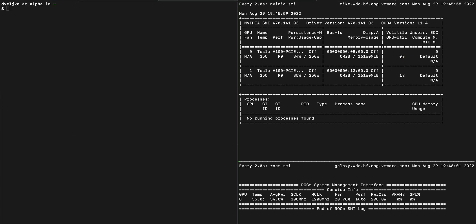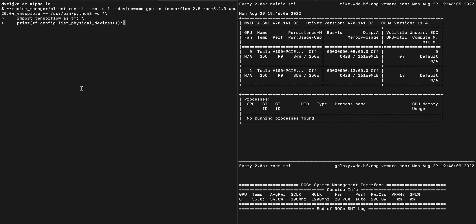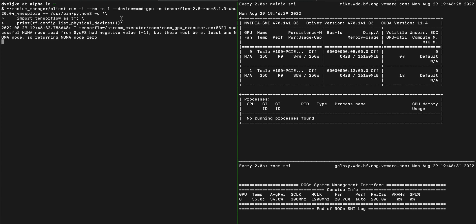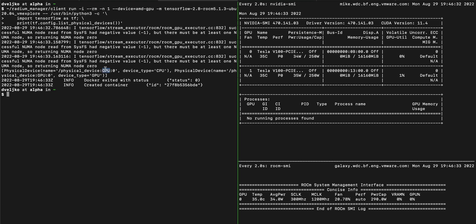From the same CPU-only machine, we can execute TensorFlow workloads on the remote AMD GPU. Let's first list the devices. Here, we're requesting one AMD GPU from the radio manager. After paying initialization performance penalties, we'll see that TensorFlow detects the remote GPU. There are CPU and GPU devices detected.